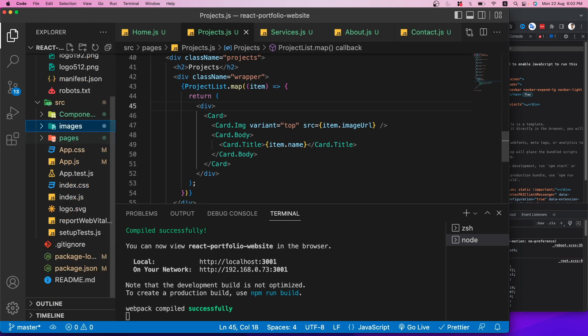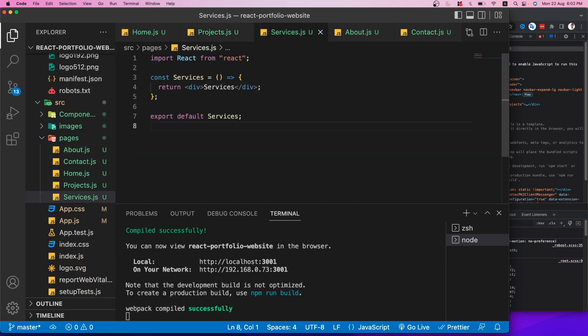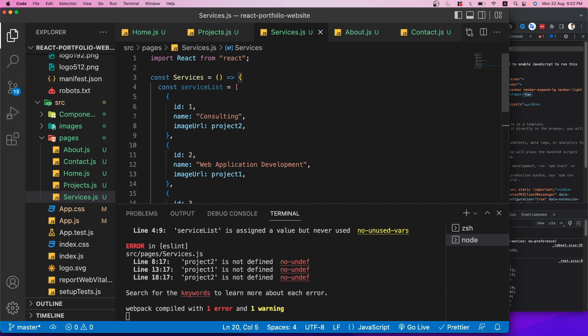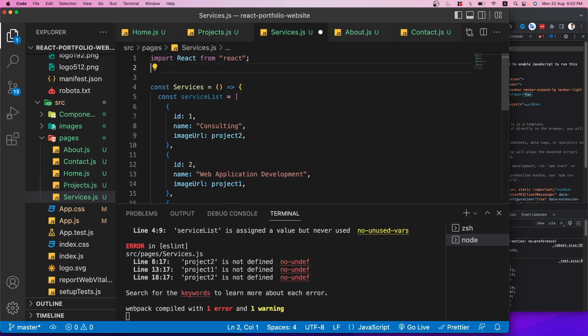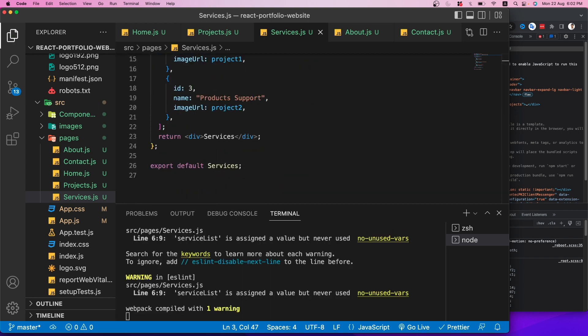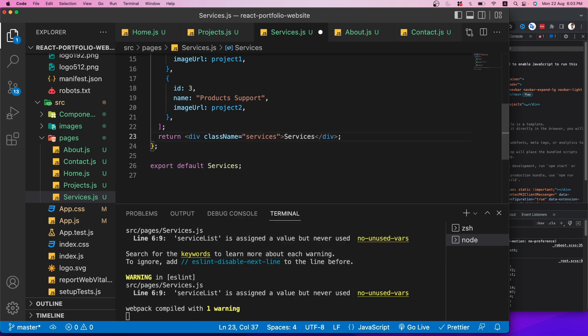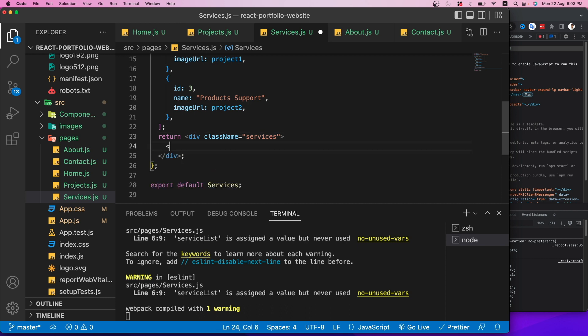For the About page, I'll just add some dummy lorem ipsum text — it's a simple content page. After pasting the text and saving, the About page shows the content correctly.